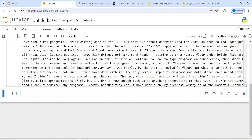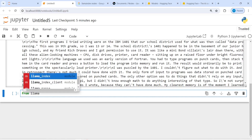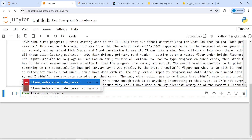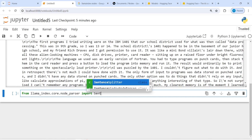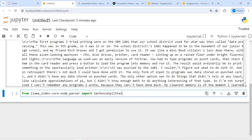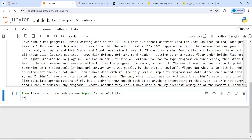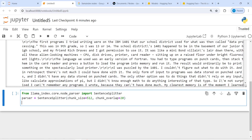To create nodes, we will use SentenceSplitter. Import from llama_index.core.node_parser: SentenceSplitter. There are different methods to create nodes in LlamaIndex, and SentenceSplitter is one of them. Then create a parser object by calling SentenceSplitter with chunk_size set to 512 and chunk_overlap set to 20. You can use other numbers as well.